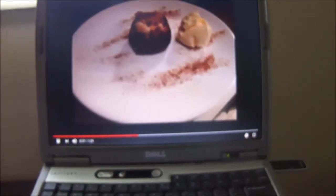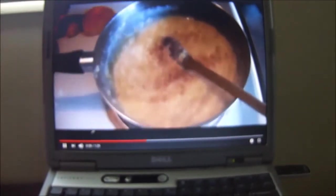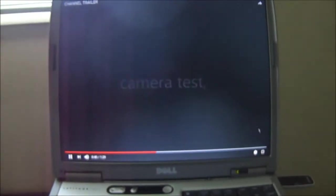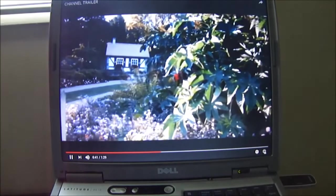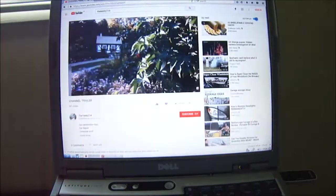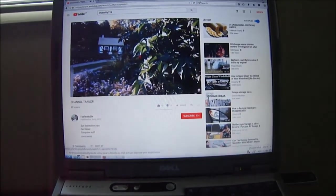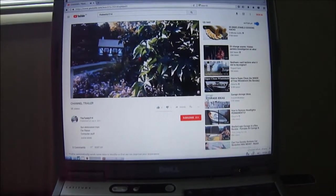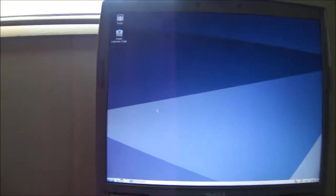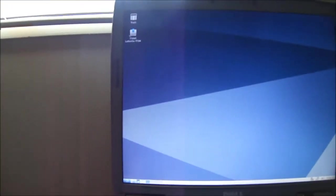Right now it's just running off the USB. So anything I save on here won't save it. I've got it running on Firefox.